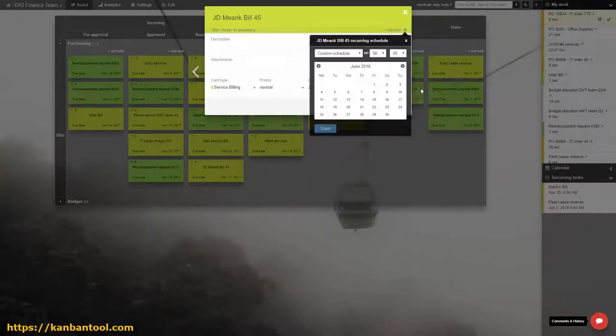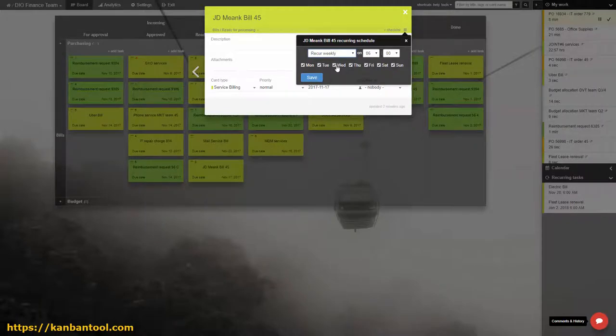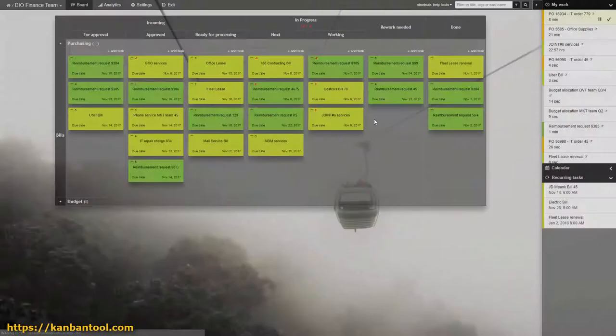This can be done with recurring tasks. All repeating bills and the entire payroll can be kept on track this way.